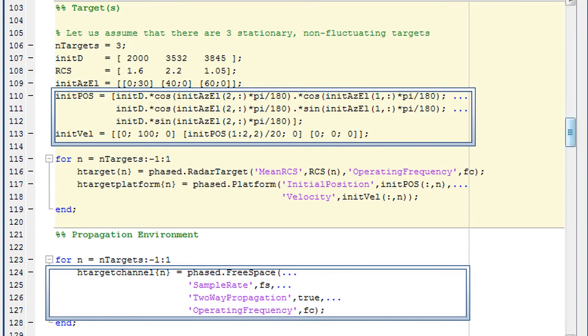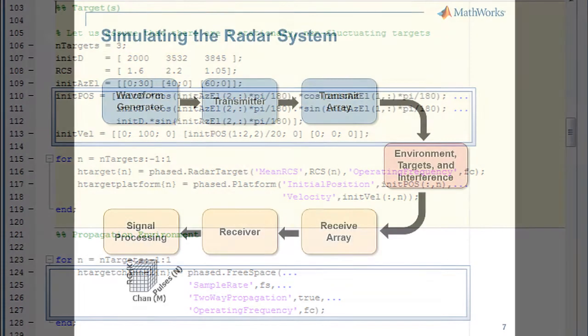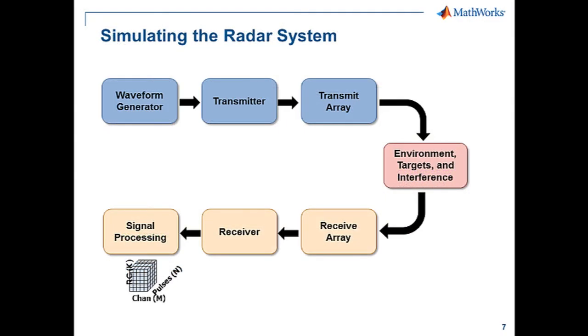Now, with all the components created, you can put them together and simulate the whole system. As you've just seen, creating each of these components is fairly simple.